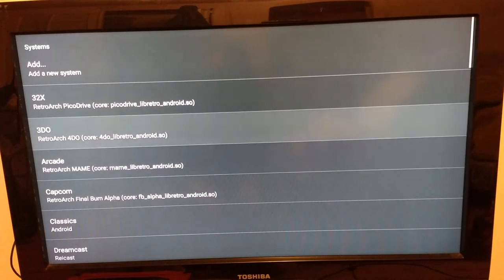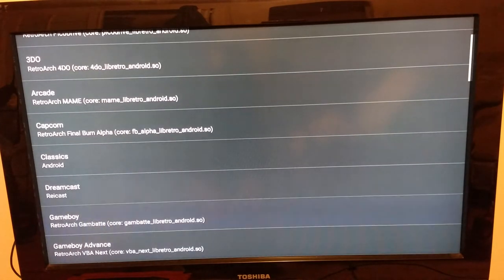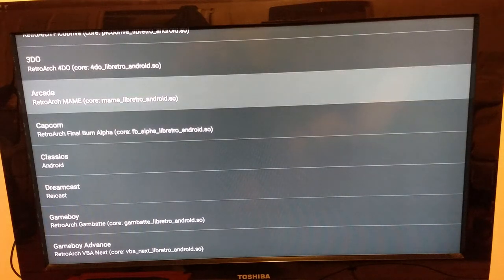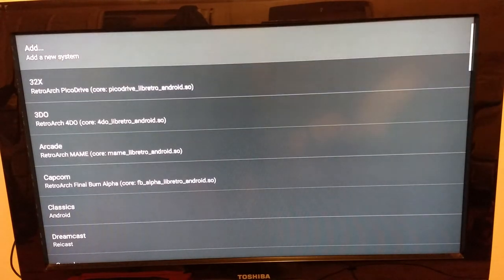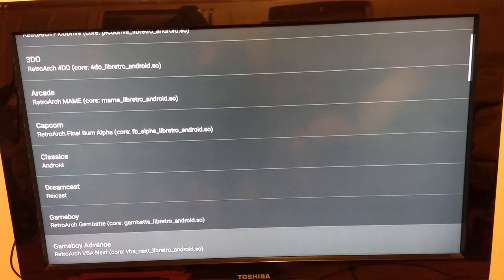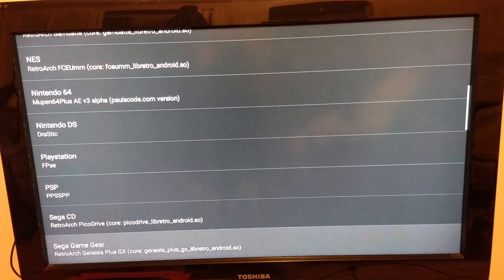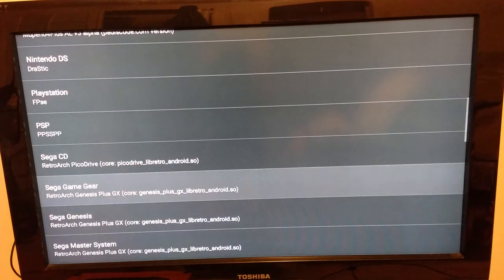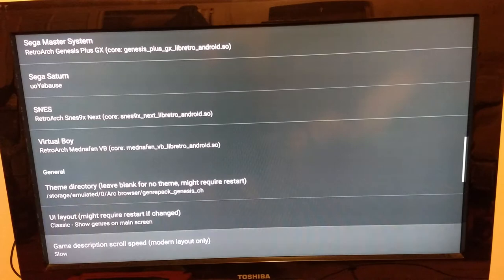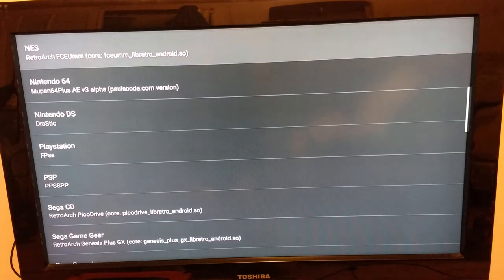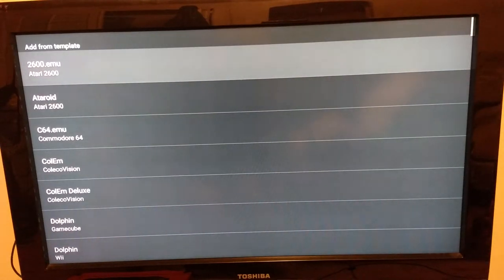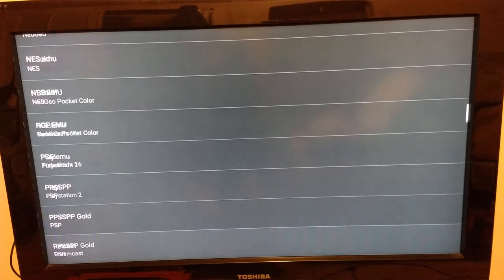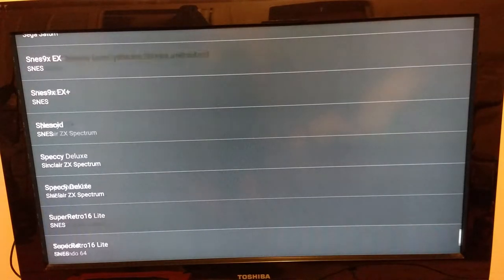There's 32X, 3DO, arcade — all this stuff. Some of it I had to adjust to work with other systems. For 32X, there was no template, so I had to adjust an existing template to get it to work with 32X properly. Same with Sega CD, Game Gear, and Master System. You can also add a brand new from-scratch system — I don't exactly know how to do it from scratch, but I can figure it out.